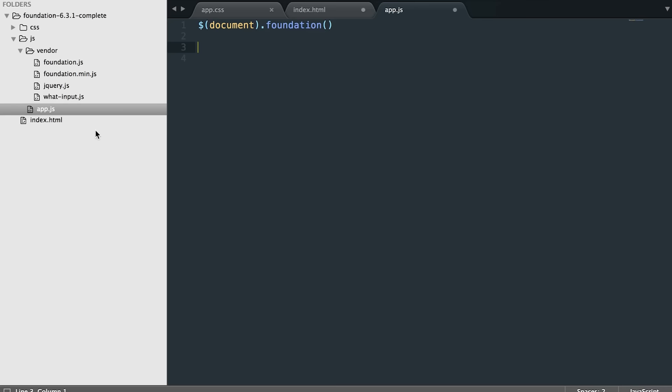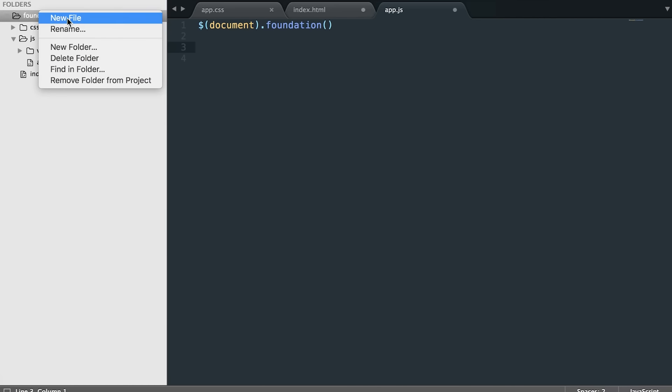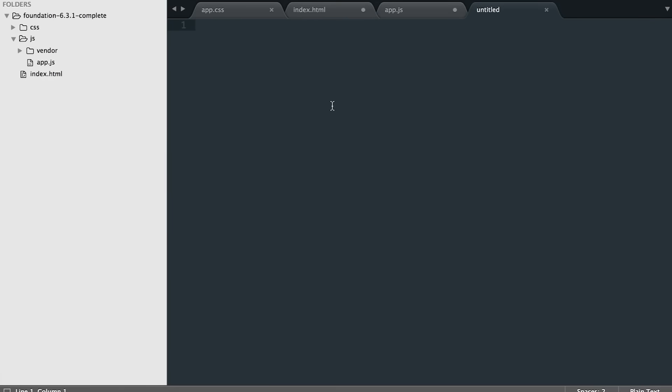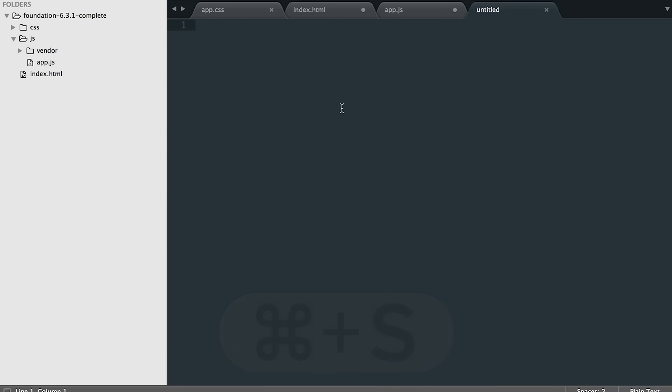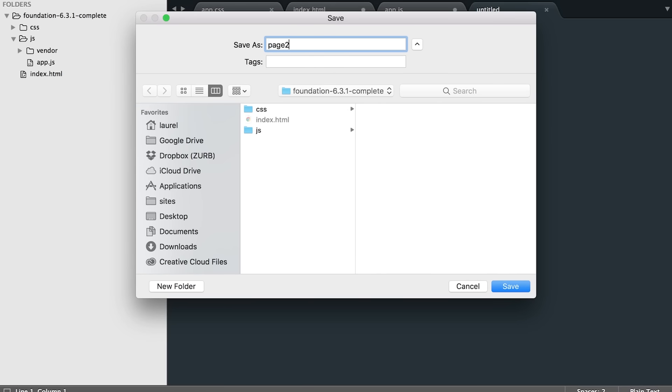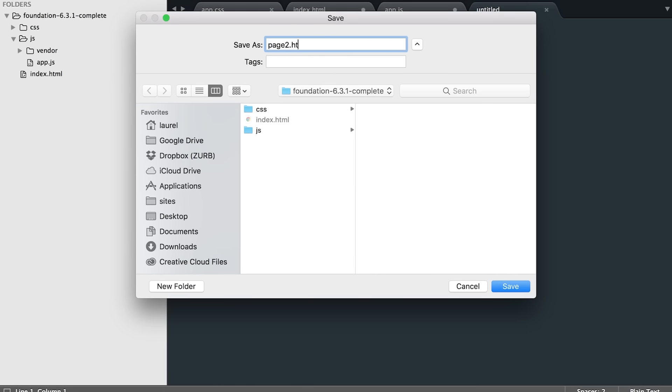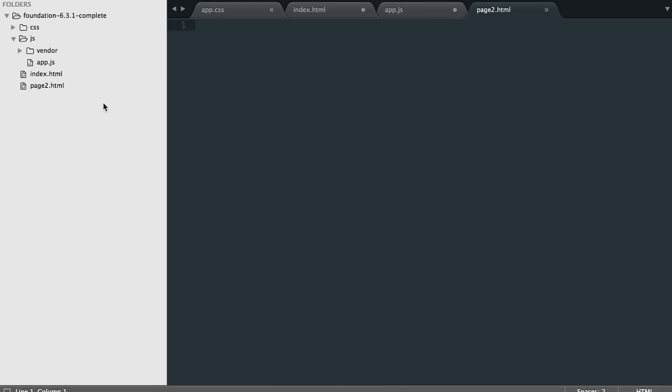All right, so how do you start working in foundation? Well, let's add an extra page just to see how that works. Over here in the left side, you're going to click on the main folder, right click, new file, and let's name this page two dot HTML. Don't forget the end. That's very important so that it knows that's an HTML file. Now this page is blank. So what are we to do?